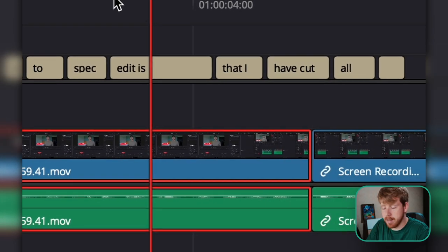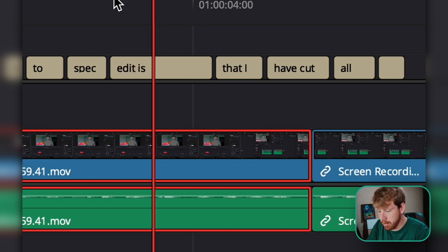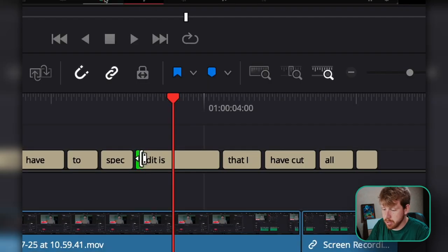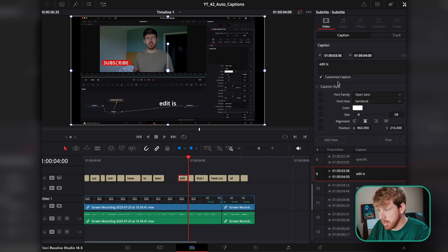You can also edit the captions in the timeline itself. For example, if there's a filler sound at the start and the actual word doesn't begin until a bit later, just drag that part over. Get your Razor tool with B and make a cut, then go back to the Selection tool with A.